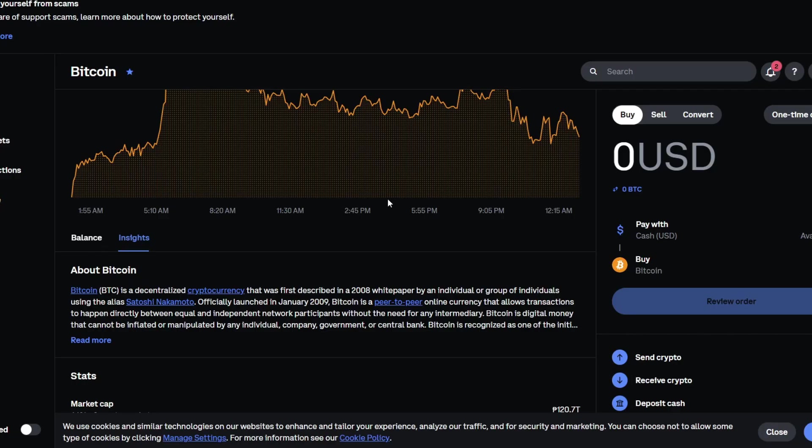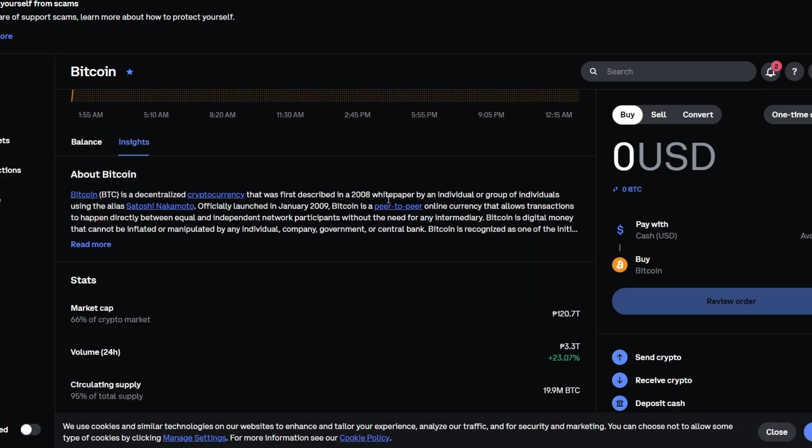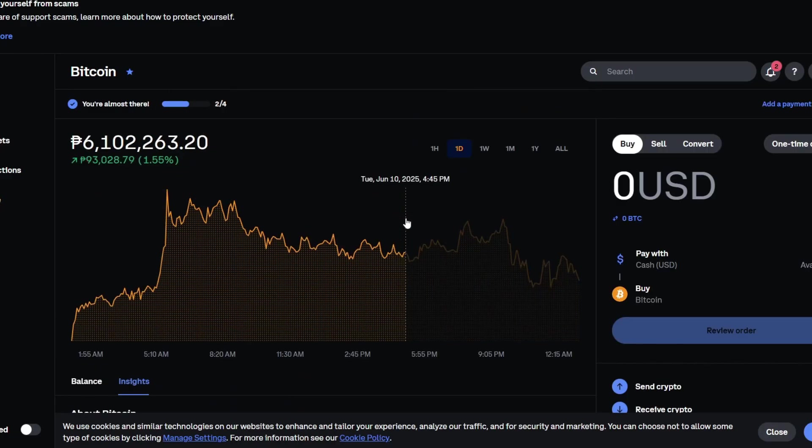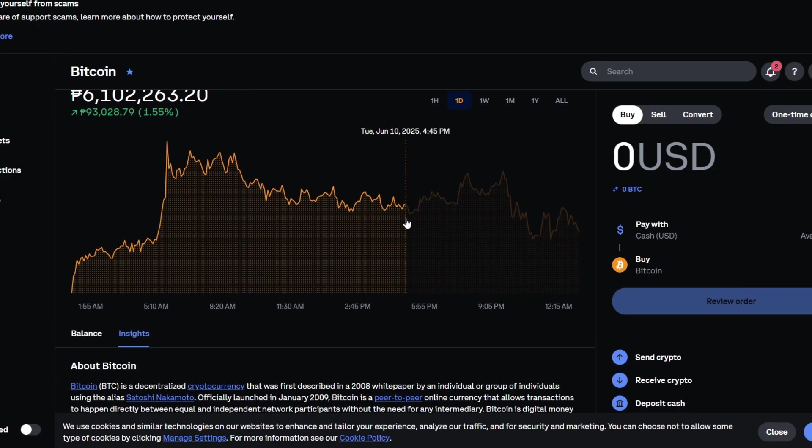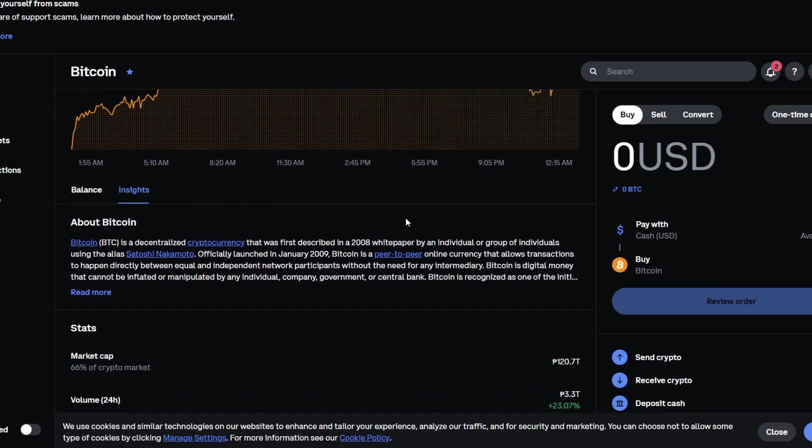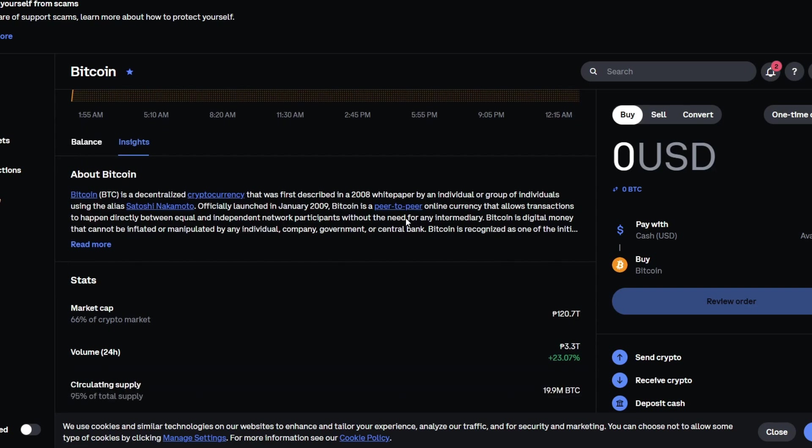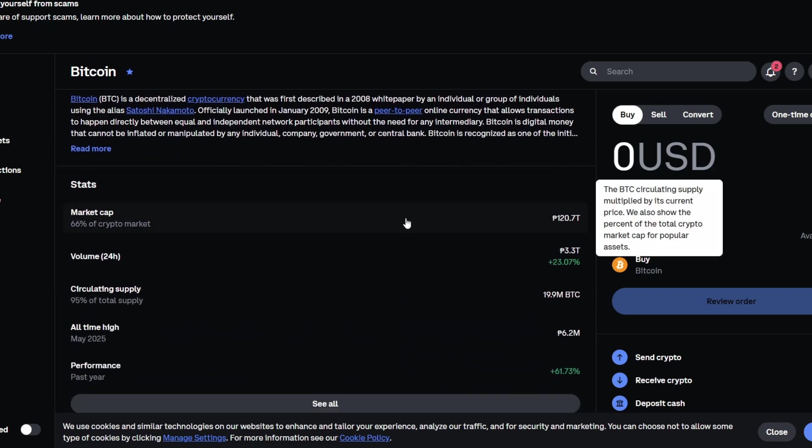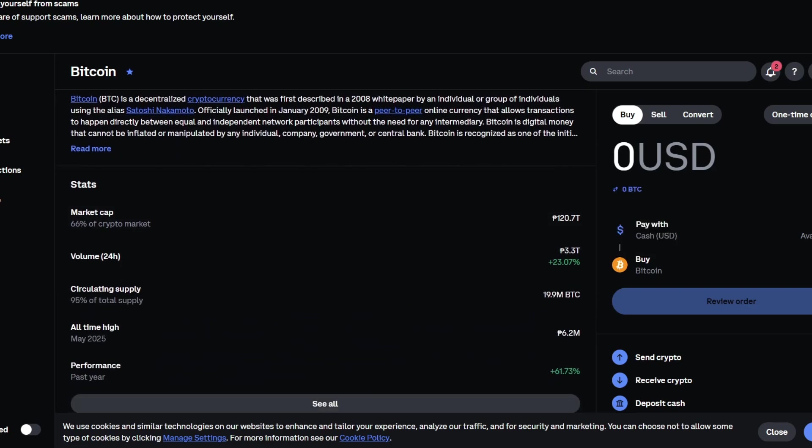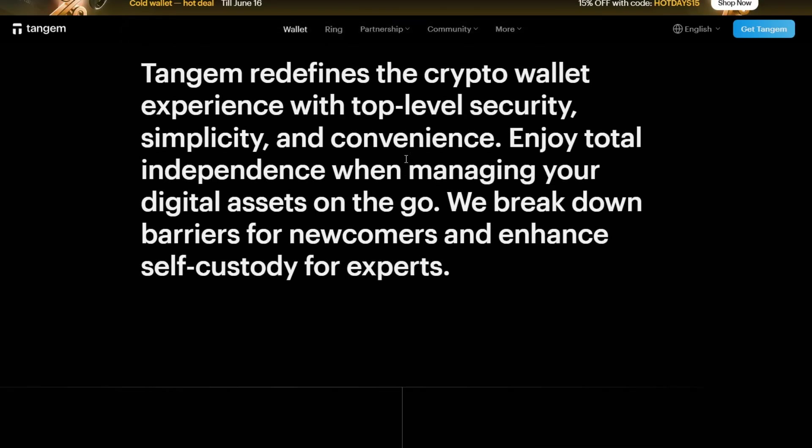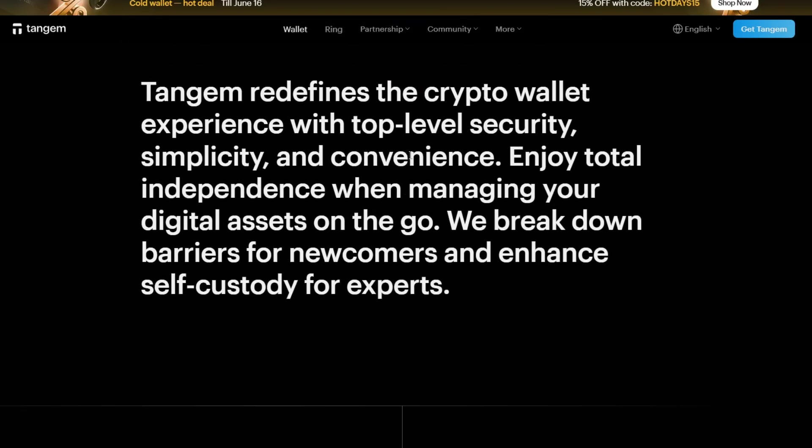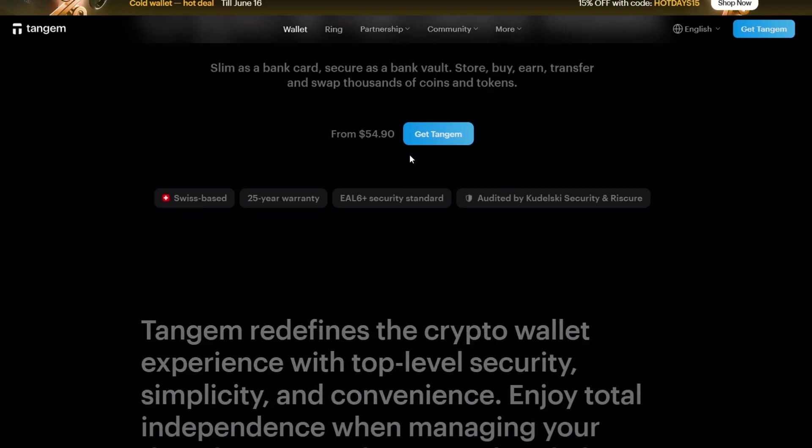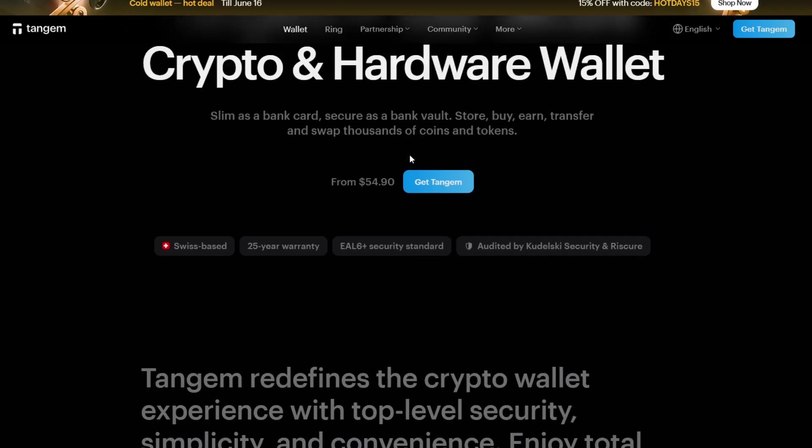Why use Tangem instead of leaving crypto on your Coinbase? Keeping crypto on an exchange like Coinbase exposes you to hacks, regulatory freezes, and loss of access if the account gets flagged. Tangem gives you true ownership. You control the keys, not the exchange, and it's also travel friendly, unlike bulky hardware wallets.